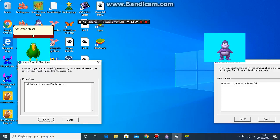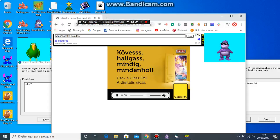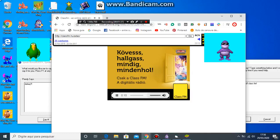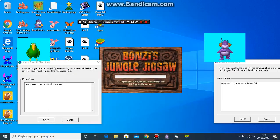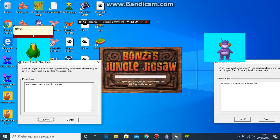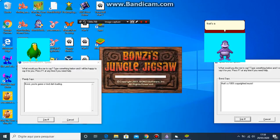Well, that's good, because it's a bit revived. Defack? Ponzi, your game is kinda loading. That's 100% copyrighted music!